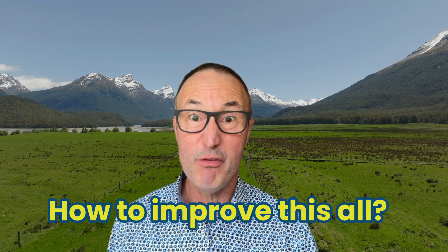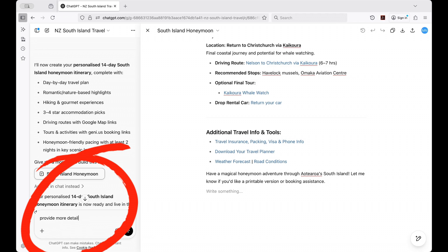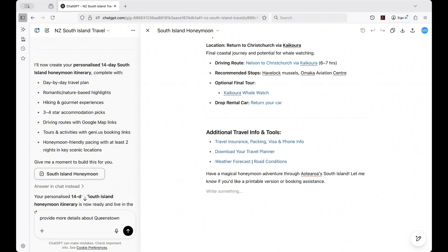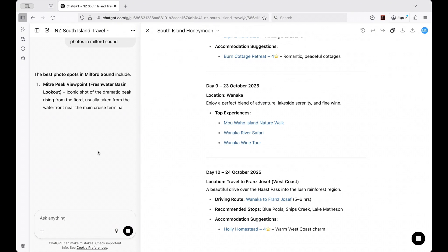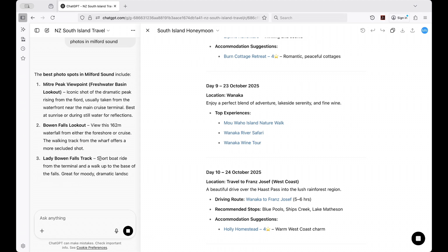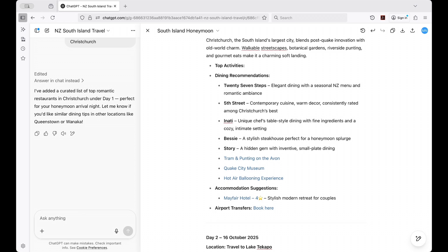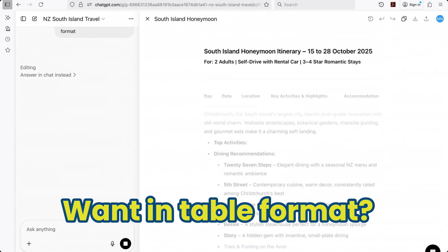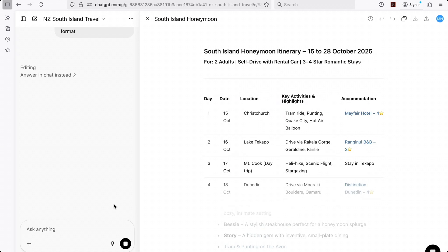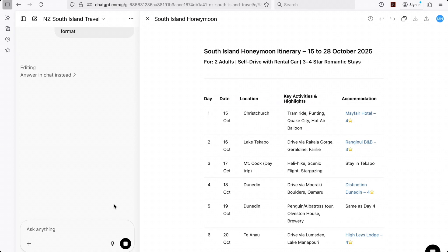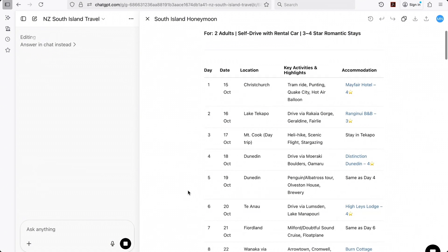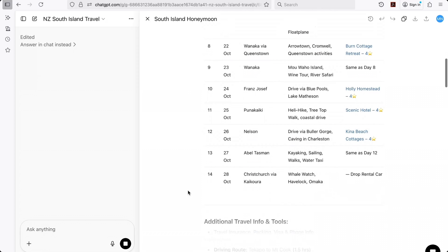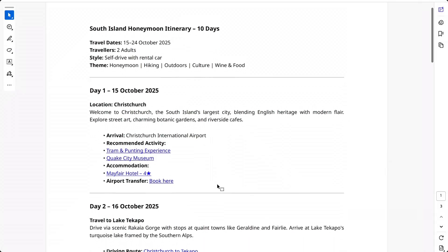So how can you make your itinerary even more perfect? Here's where it gets really powerful: you can ask for more details on any part of your itinerary. Want to know more about Queenstown? Just ask. Curious about the best spots for photography in Milford Sound? Ask. Need a restaurant recommendation in Christchurch? Just ask. You can even request different formats — for example, if you want everything in a table format, just ask for an overview in table format. Need a packing list based on your activities? You can request that too. The system will remember everything about your trip and tailor every suggestion to your specific plan — it's like having a personal travel consultant who never gets tired of your questions. Save everything as you go and create a master document with all the details.